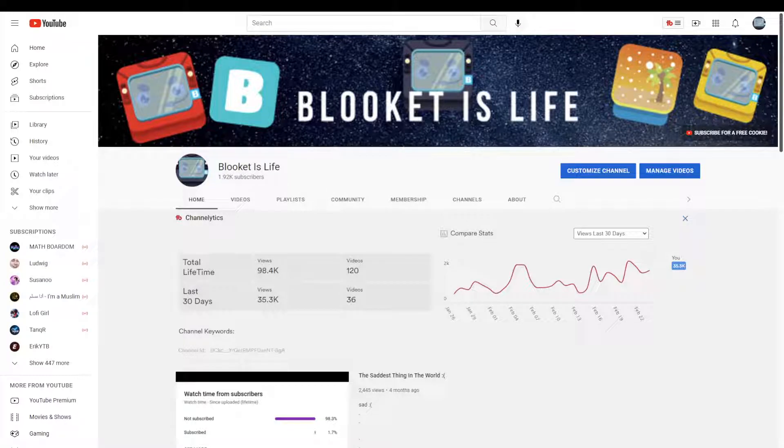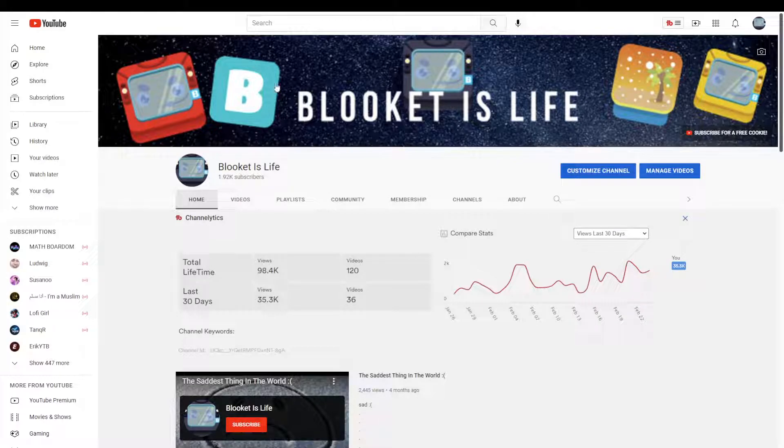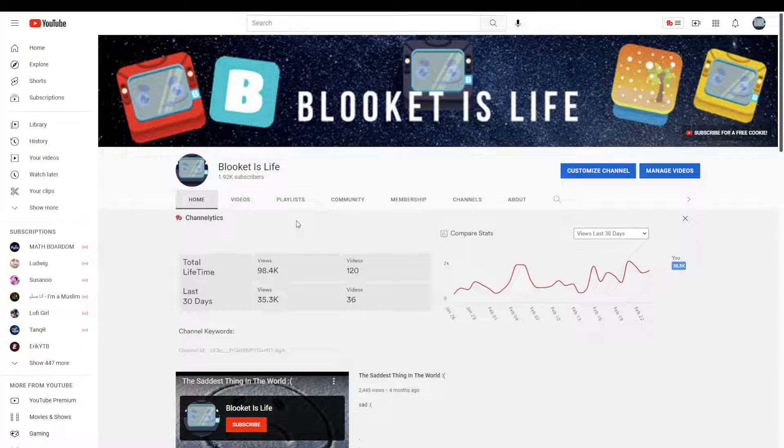Hello everyone, welcome back to another video. Today, I would just like to let you know that we are literally 80 subscribers away from hitting that huge 2,000.